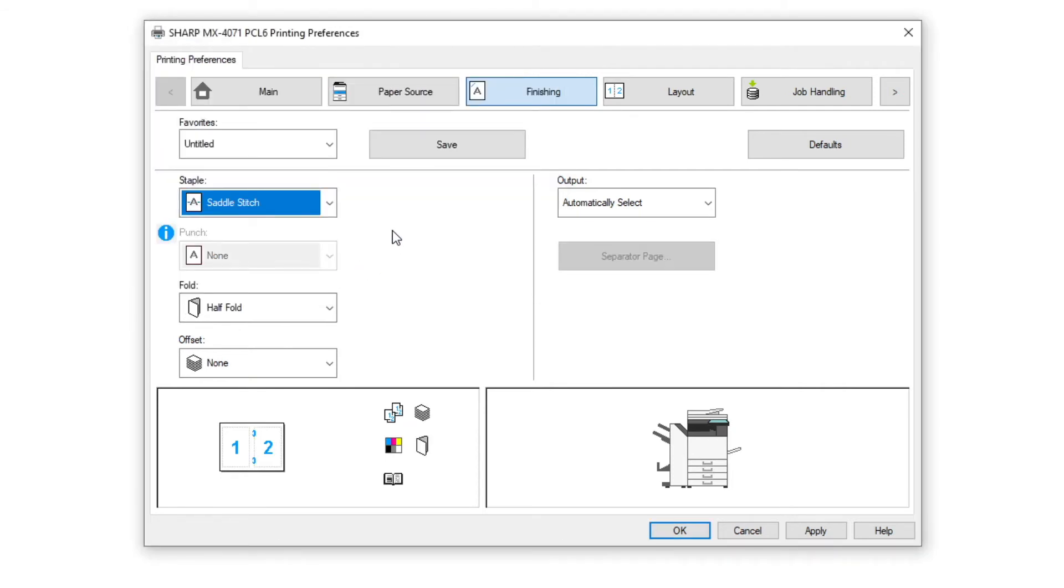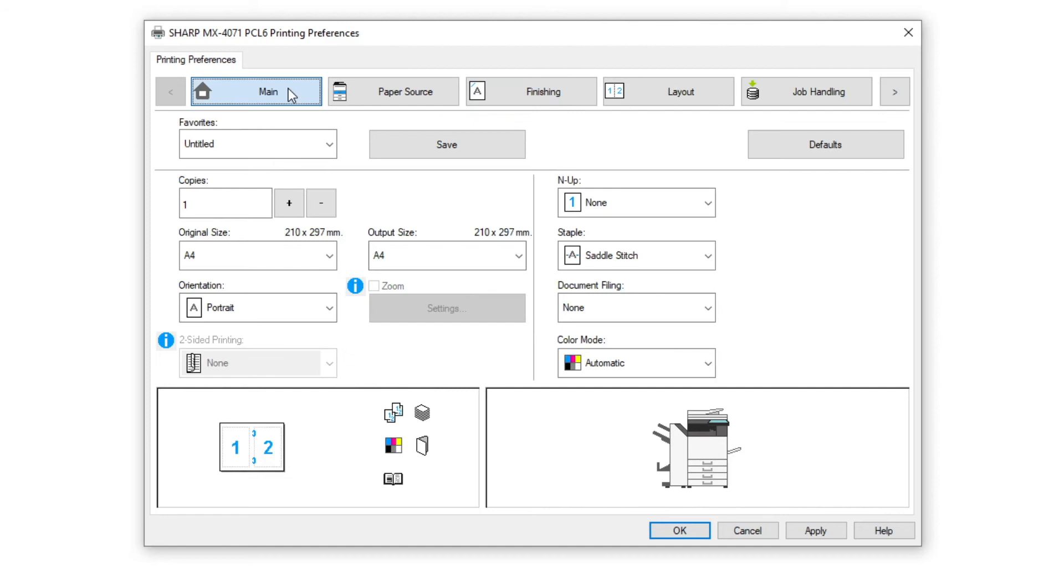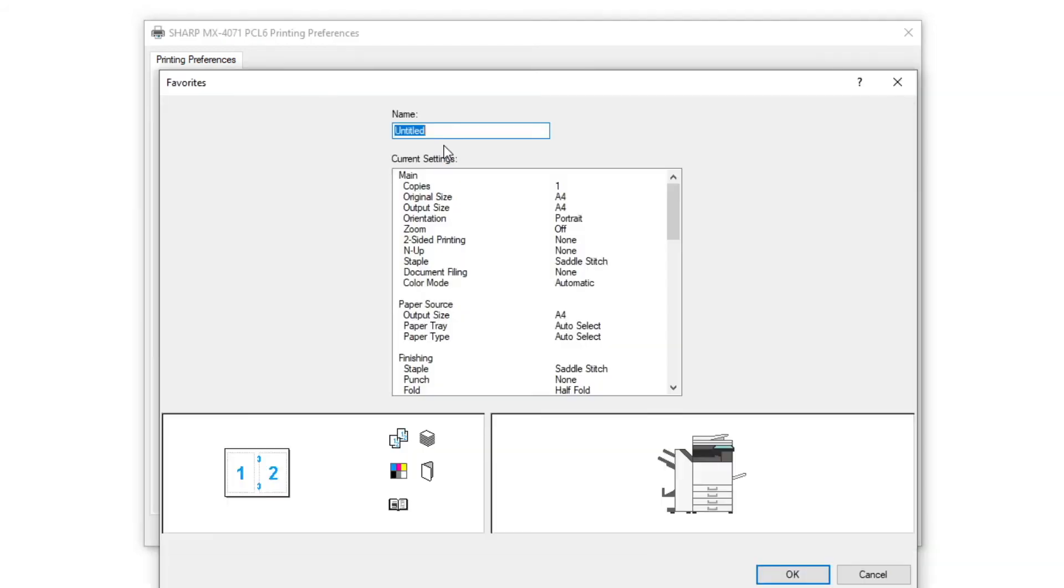Now in the main tab you can see all the selections that we have made in the display area in the bottom left. Now click the save button and check the details and give your favorite a name. Click OK to save.